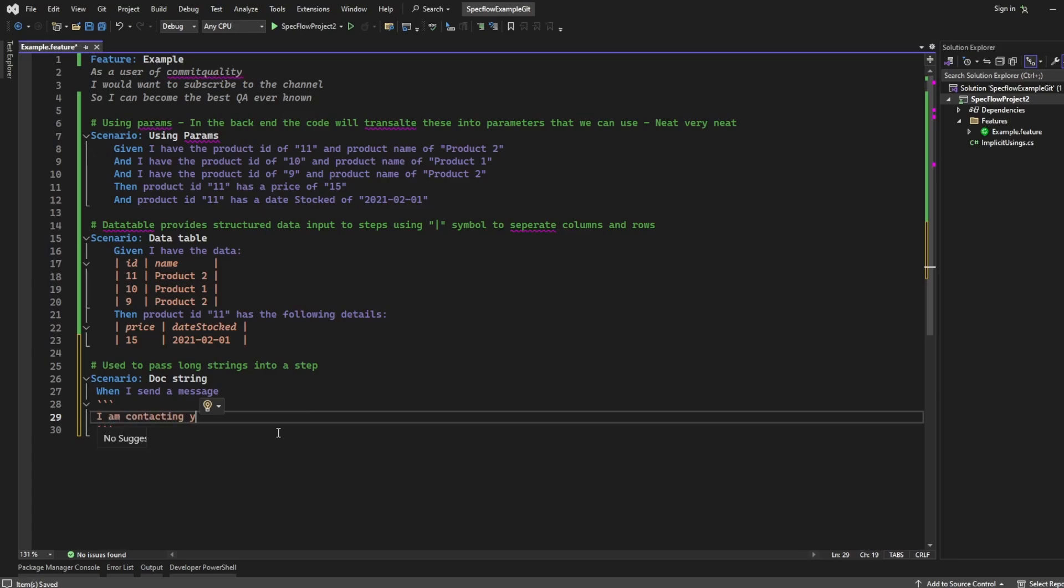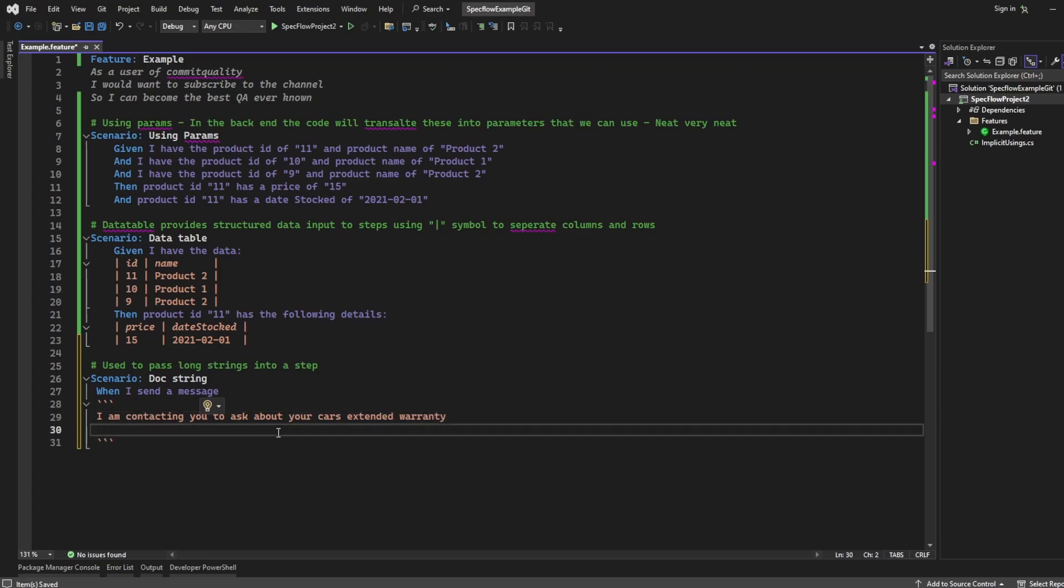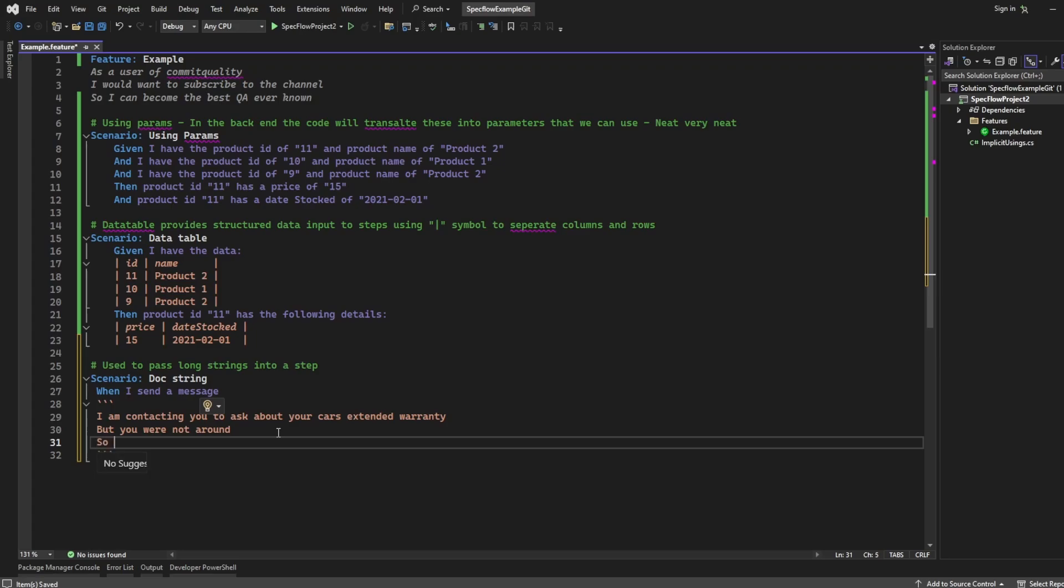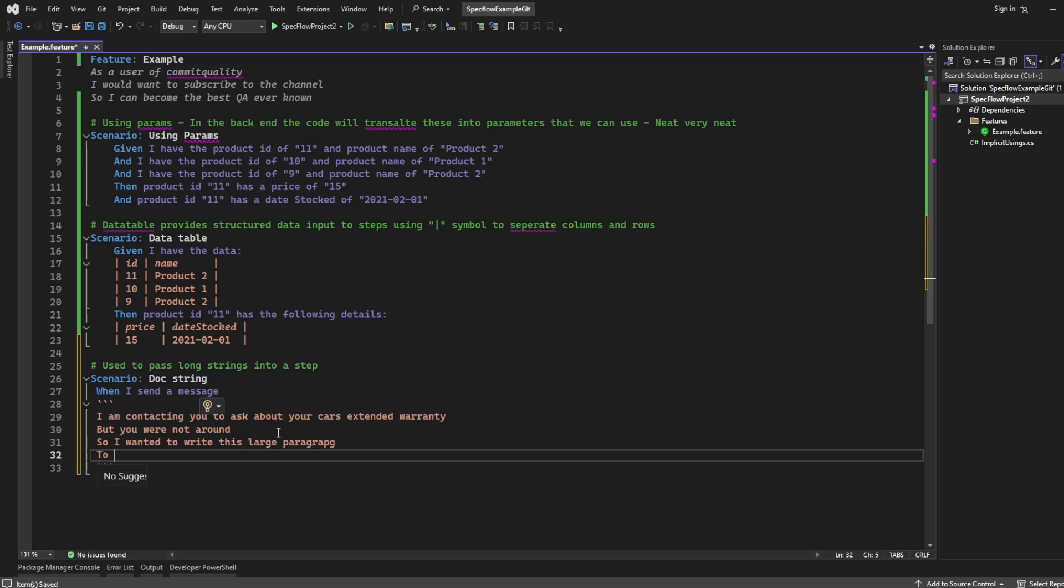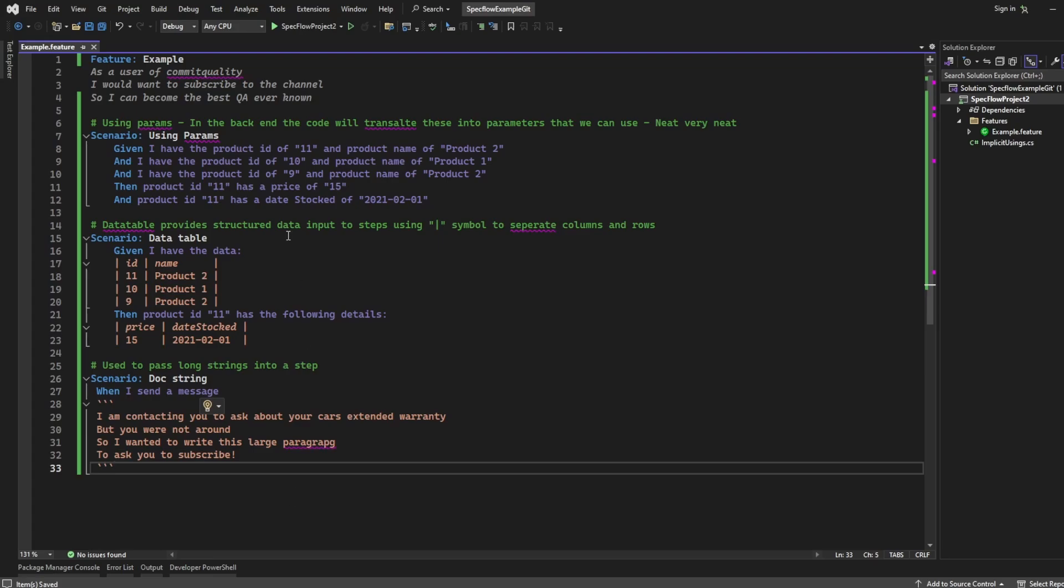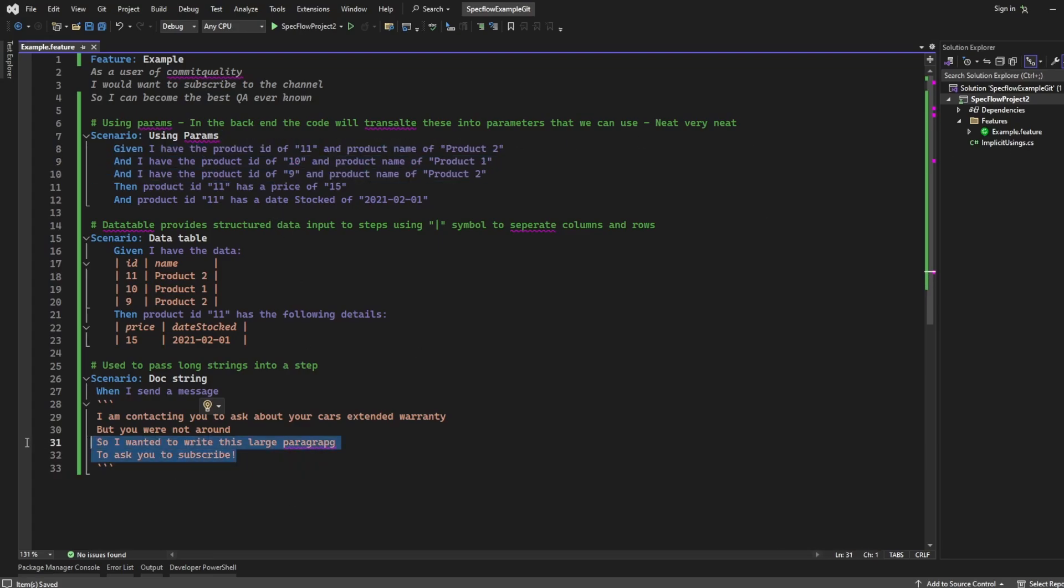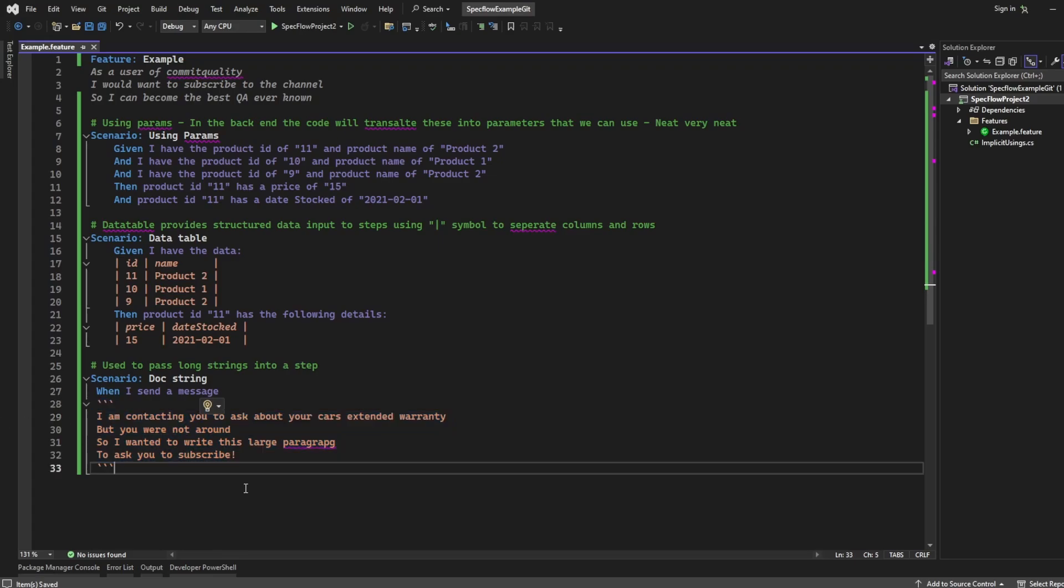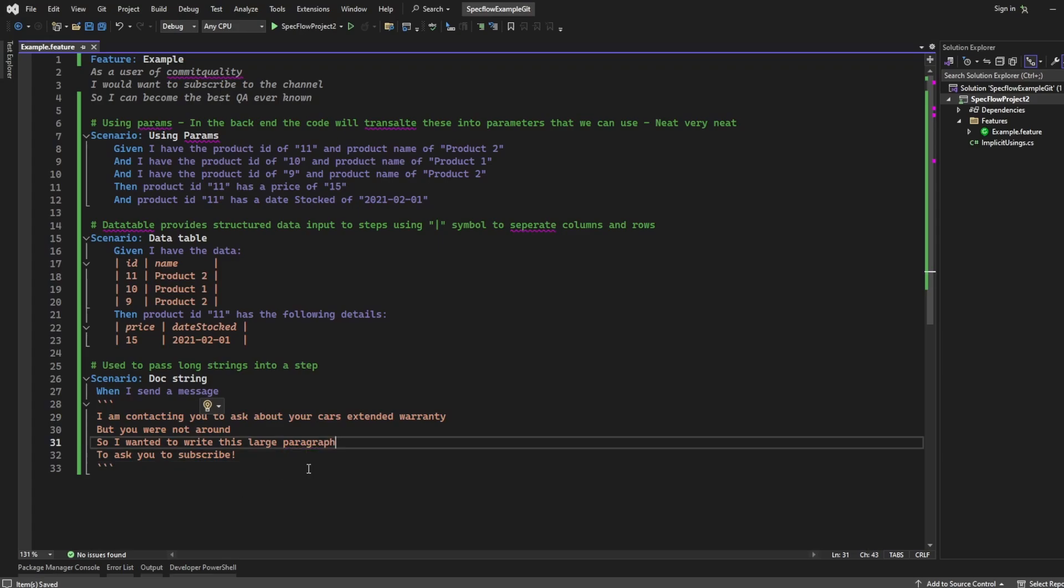I am contacting you to ask about your car's extended warranty. But you were not around. So I wanted to write this large paragraph to ask you to subscribe. Now, what you're seeing here is, instead of having a long string in here, you can add this doc string, and your BDD tool will handle this. And it just makes things a lot more readable for you, whenever you want to put large paragraphs. It could be assertions, you could be writing something, it could be anything. But I just wanted to get this covered as well. Rather than having its own separate video, because it's a very simple concept. But it's something I think definitely needs to be shown as part of this series.